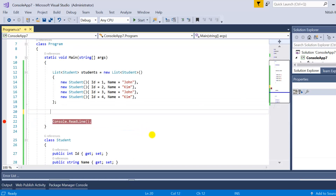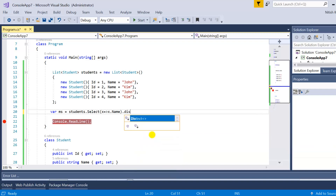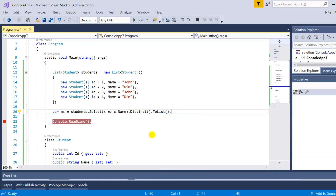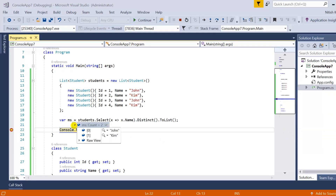Let's learn how to do that using the method syntax first. You have to write your data source — students — then select the name. Our data source is now limited to the name, and at that point we are having a list with the names. Then if you apply distinct and at the last ToList to execute this query, we will have all the distinct names in the list. Let me press F5. You can see in ms we have two records: John and Kim. In the list we have John and Kim multiple times, but in the output we are having both of them only once.